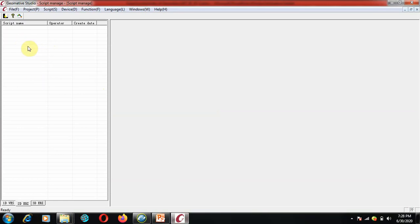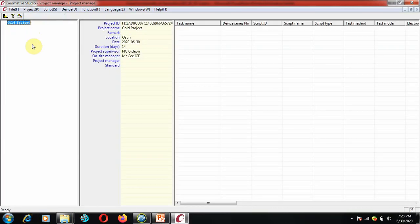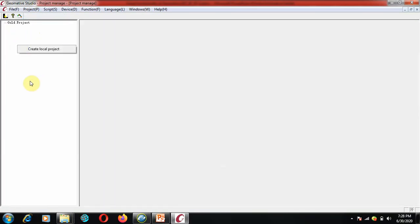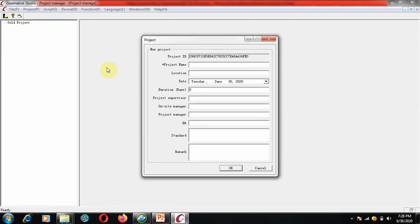This is GermaTive Studio. If you look at the menu, you'll have five items: Projects, Scripts, Device Function, Language, Windows, and Help. Let's look at the project main view. To go to the field, you need to define your project. You first create a local project — it could be anything, for example a gold project or copper project. Let's use 'Ocean Gold Project.'